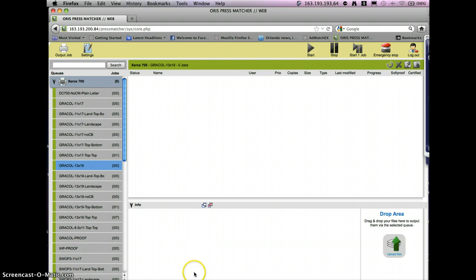Hopefully this gives you some assistance on how to use Pressmatcher Web through the web application.